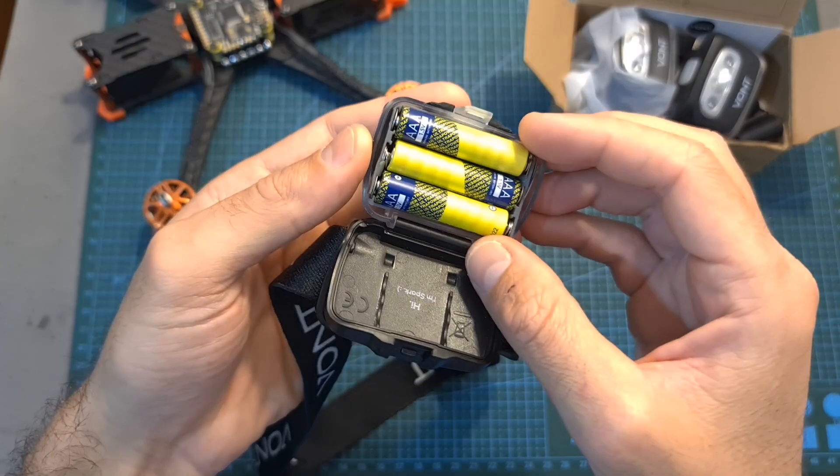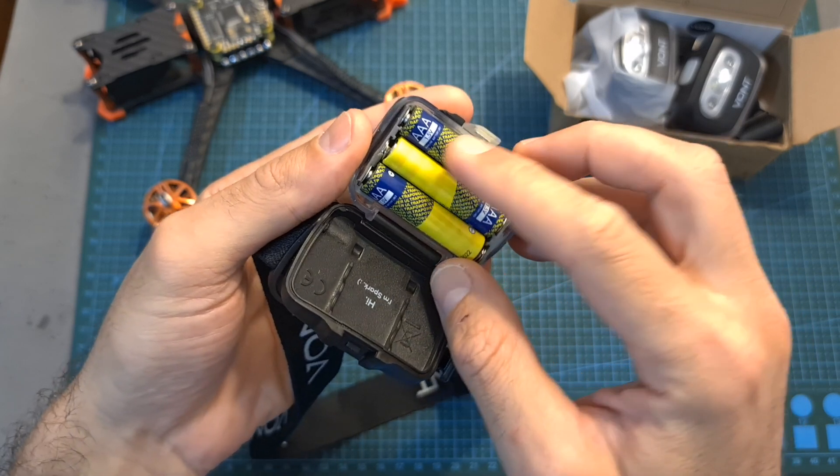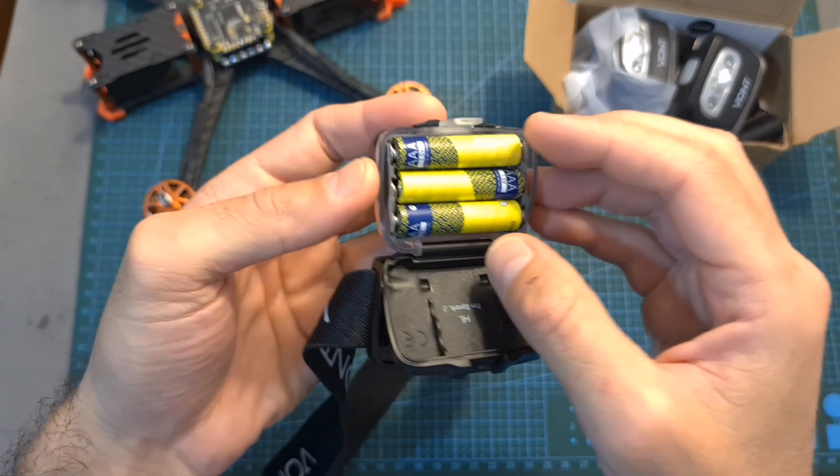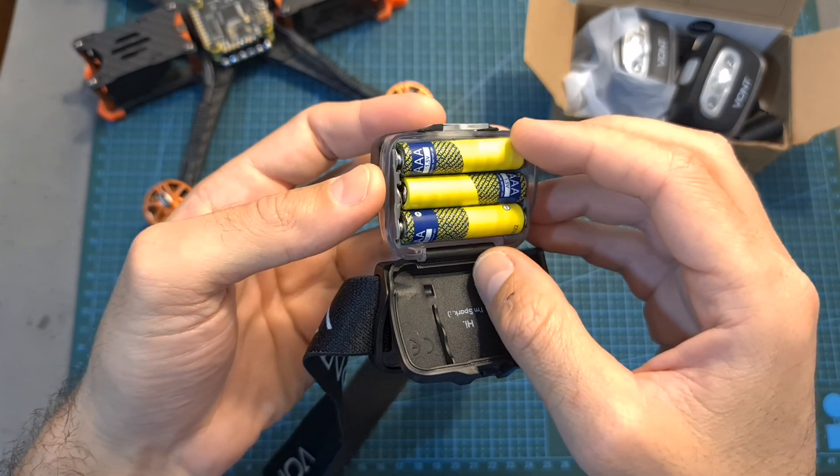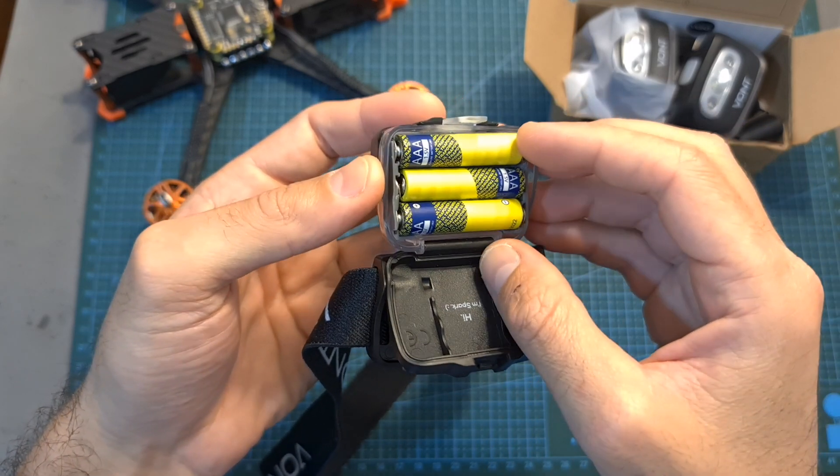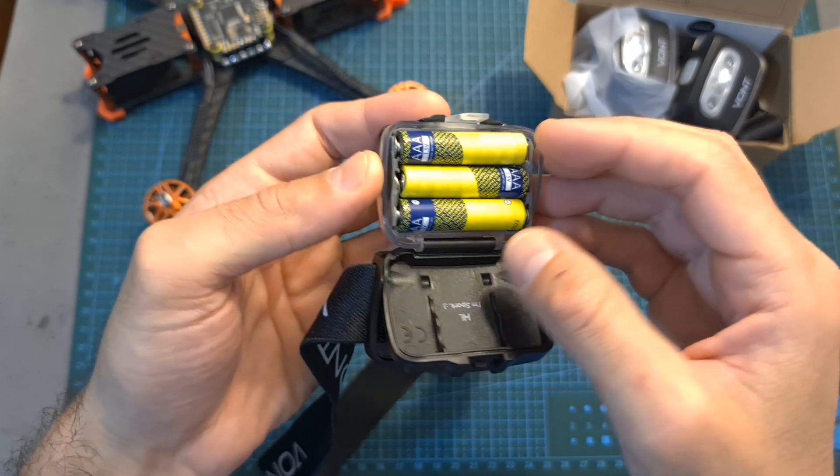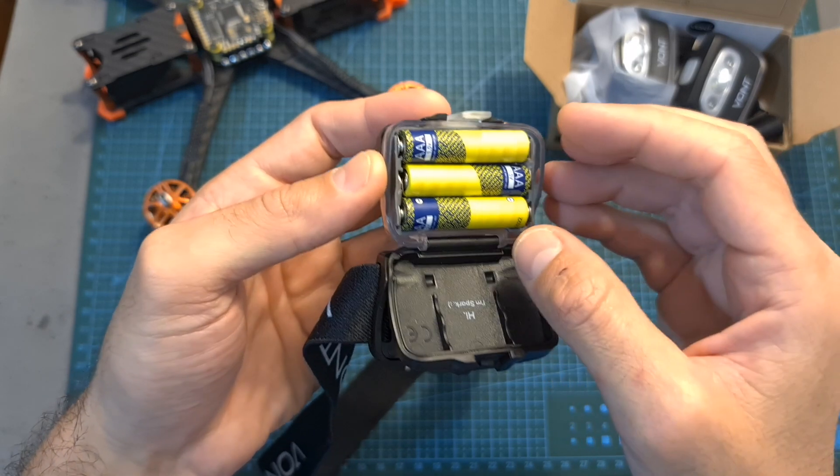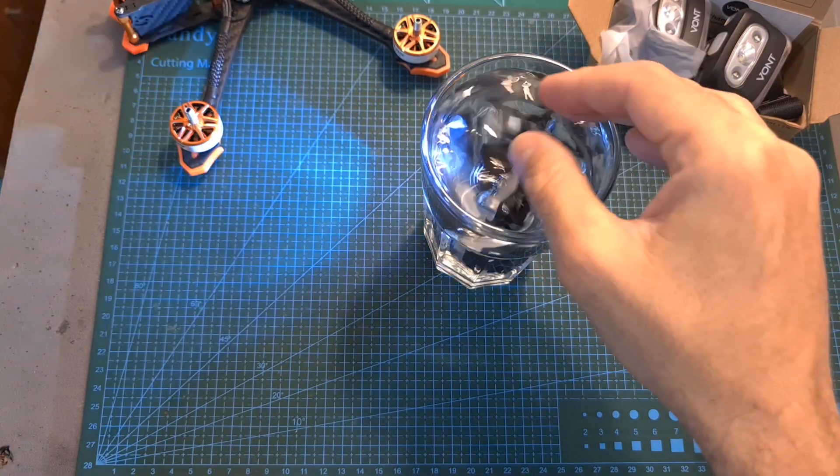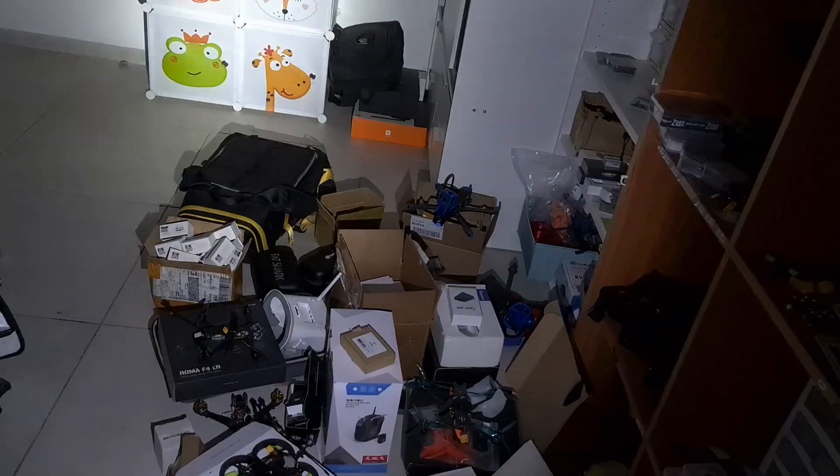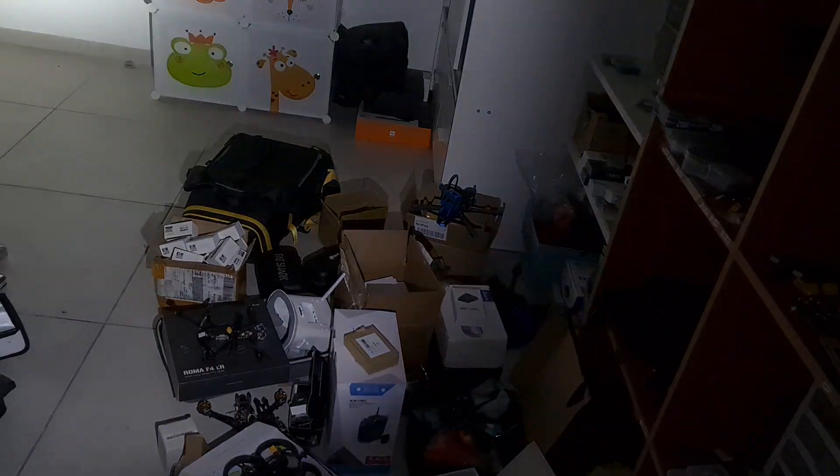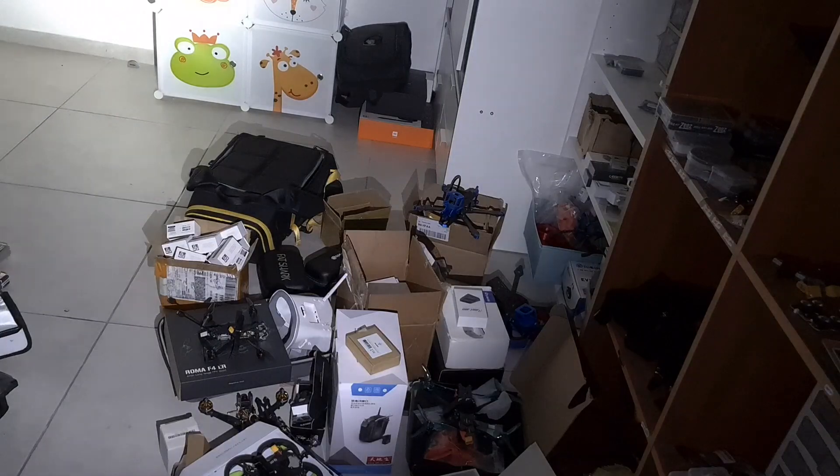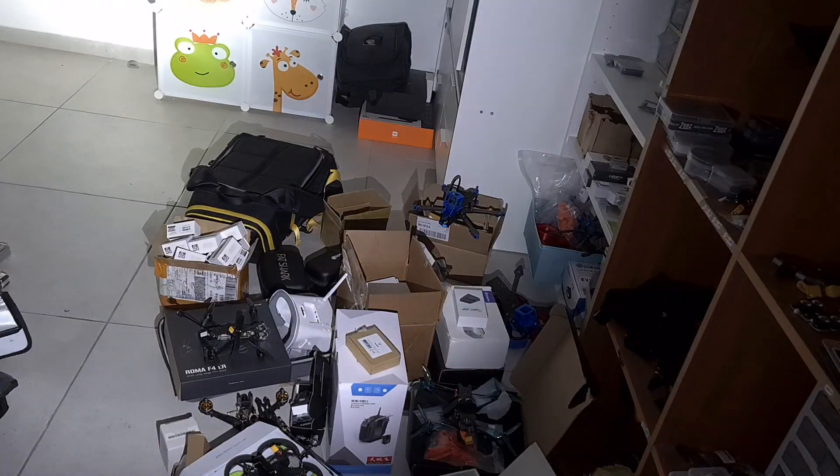The device is powered using three AAA batteries which are not included and according to VONT they can provide you with up to 90 hours of continuous use. In addition the headlamp is waterproof, and the lamp is very powerful featuring seven different light modes.